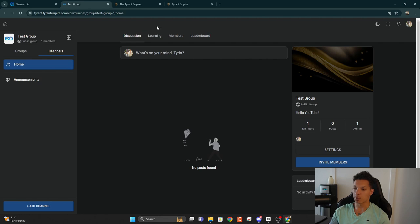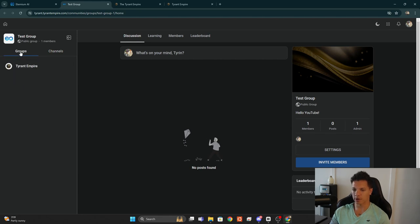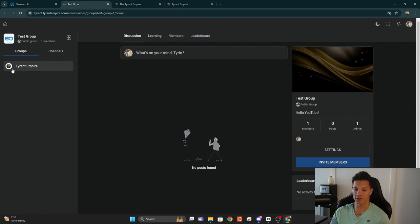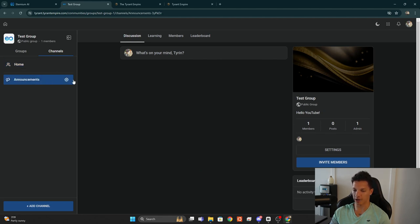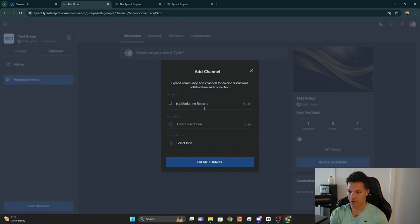Once you create it, it'll bring you to the dashboard within the community. From here you can access the different groups — since we're in the Tyrant Empire sub account we have access to the Tyrant Empire group. Within the Test Group I've created, we also have different channels: Home, Announcements, and the ability to add a new one.